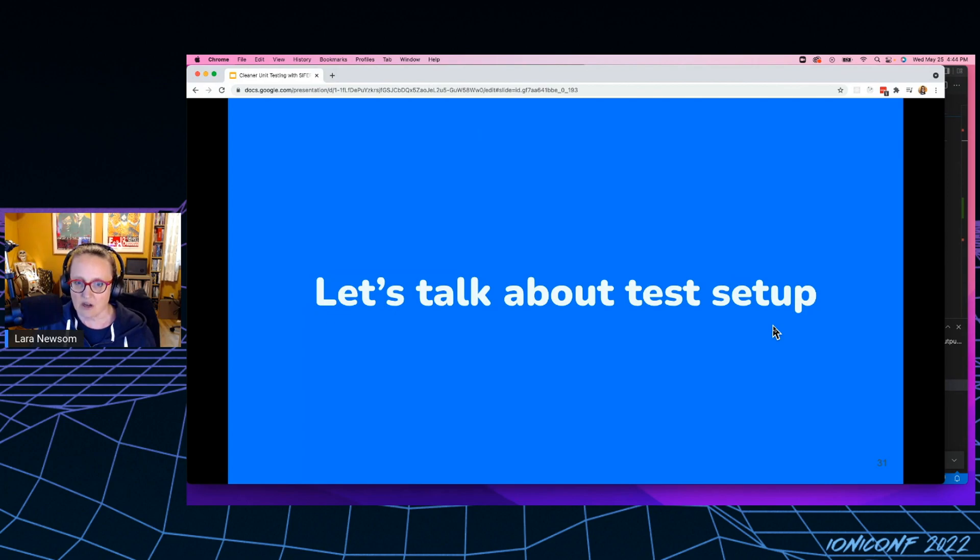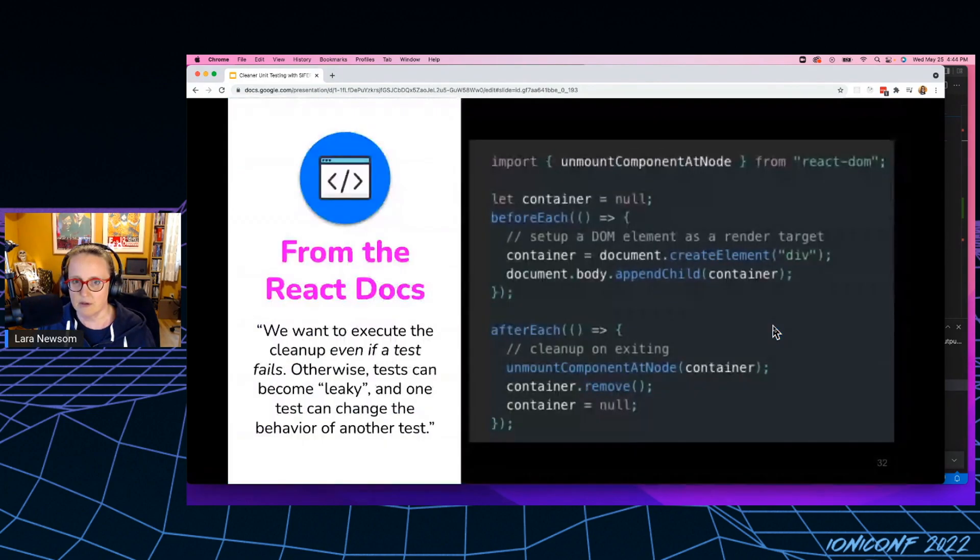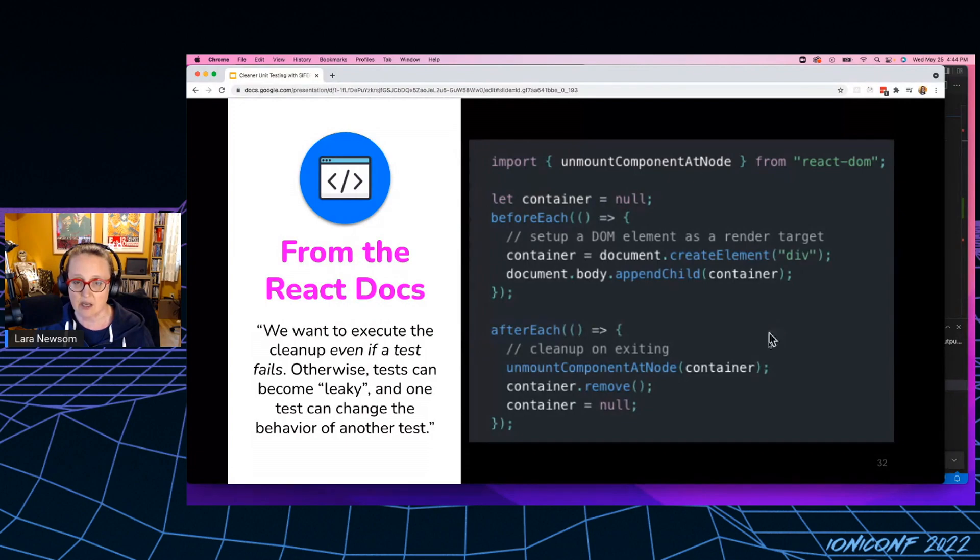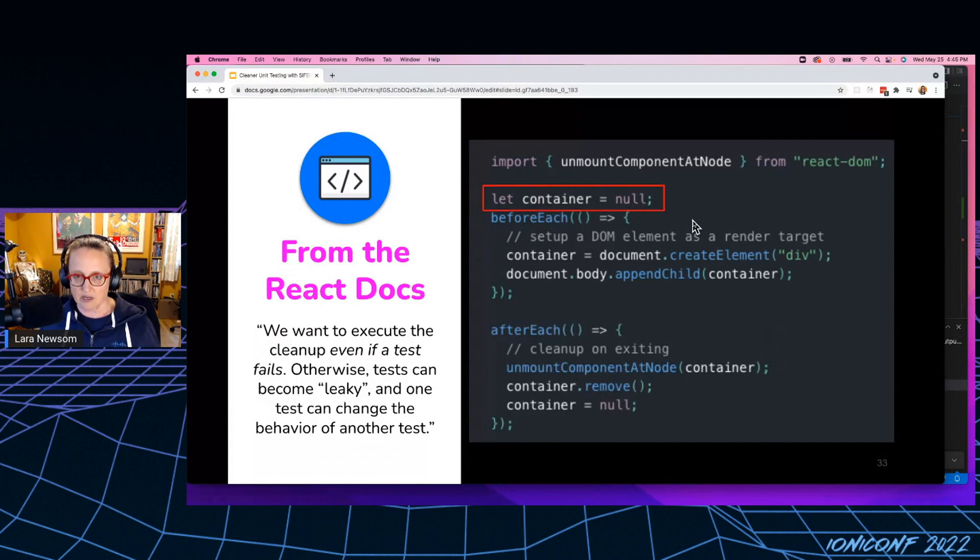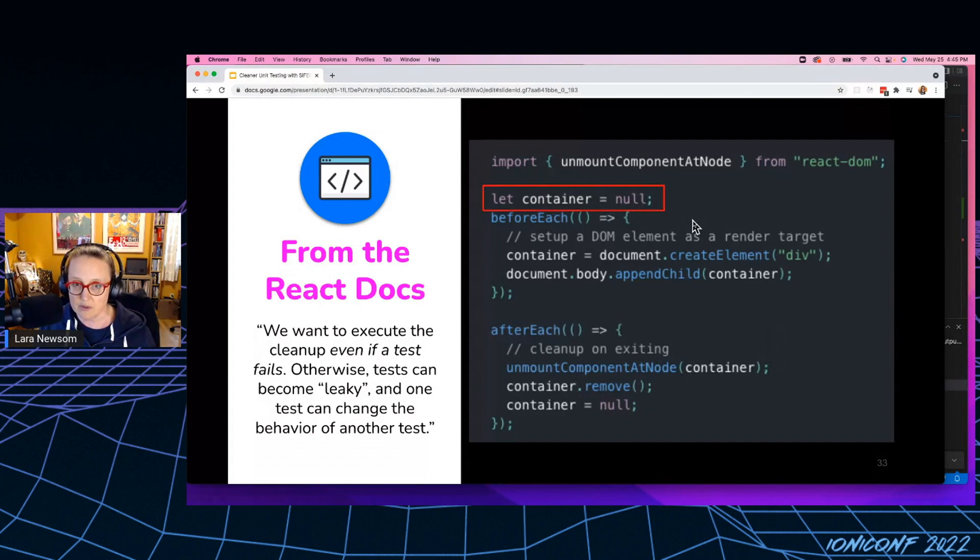So let's talk a little bit about classic JavaScript test setup. So this is straight from the React docs, I took a screenshot, right? So this goes ahead and declares a container variable. And you'll notice this is in the global scope of the test, right?